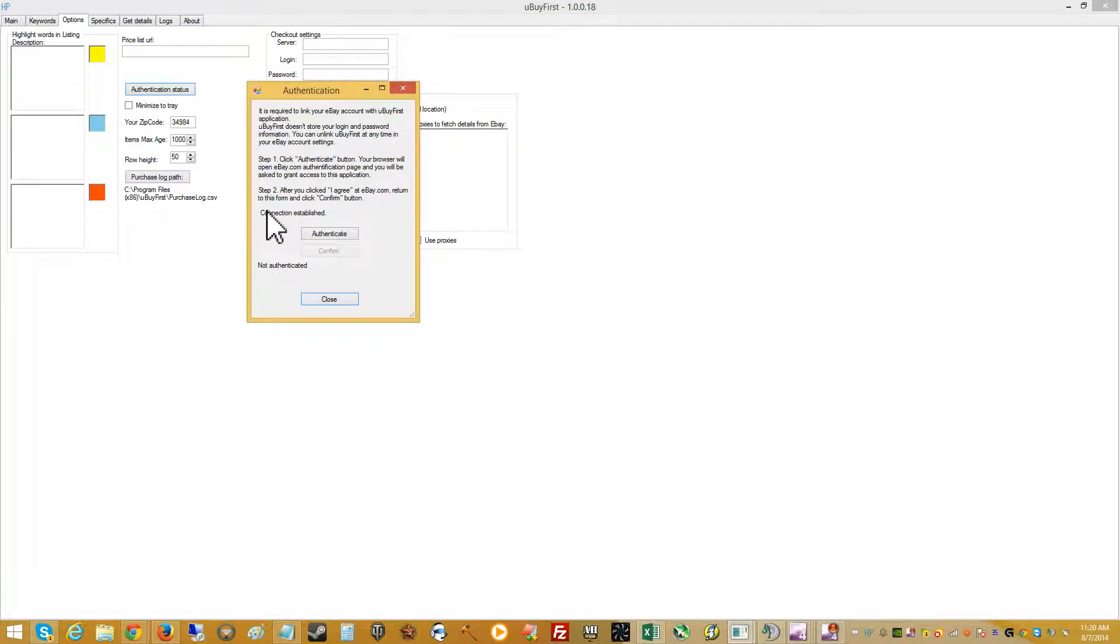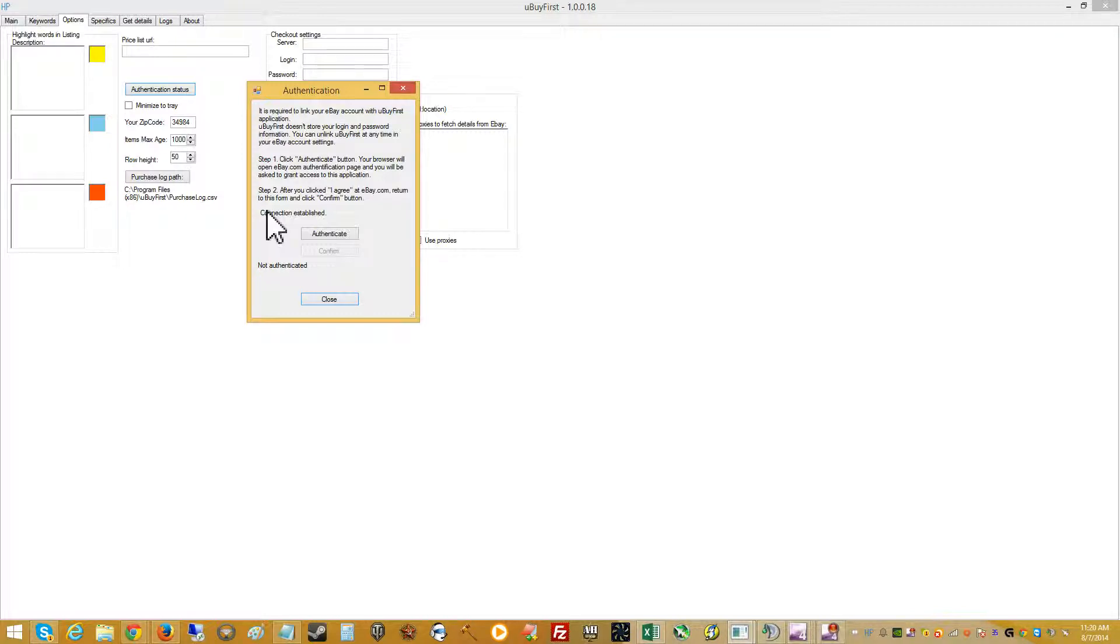This is a token that's generated to eBay that you generate by logging into your eBay account through the browser. And this is just one time that you have to do it at first. And then the token is good for one year, I believe.